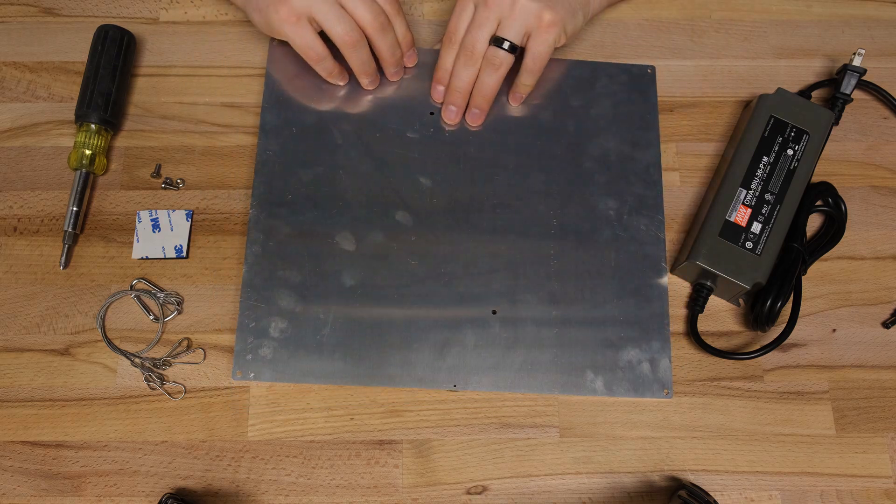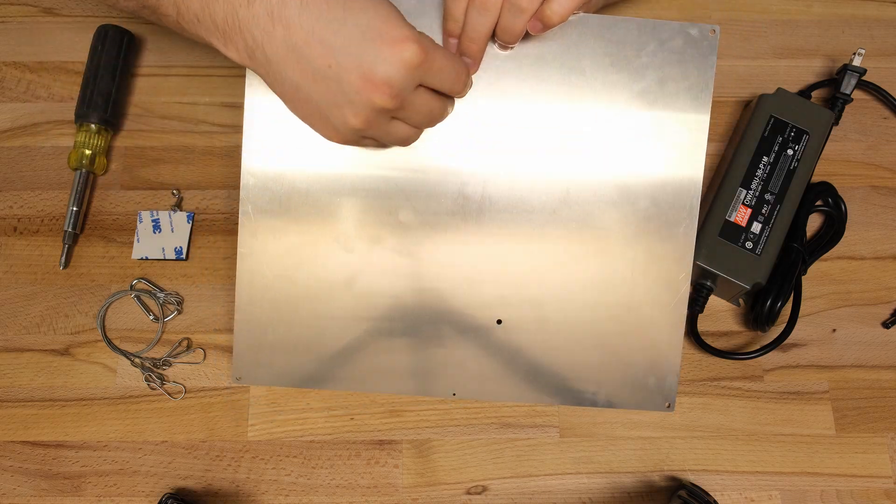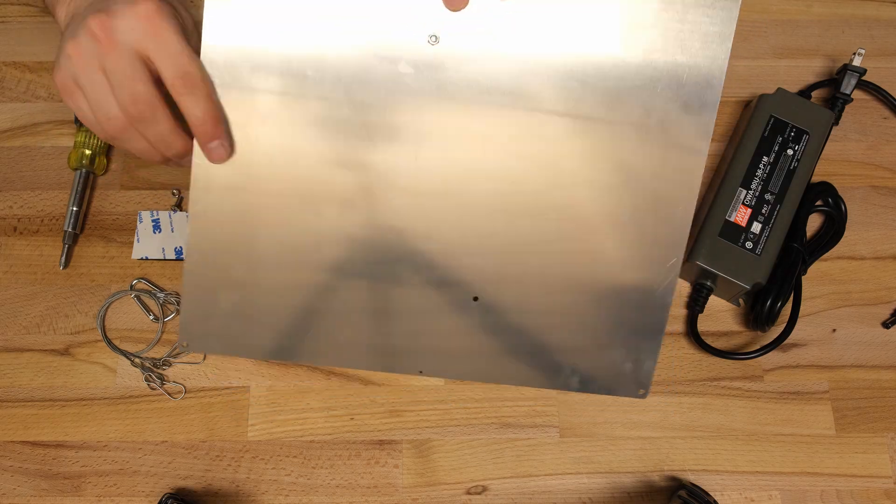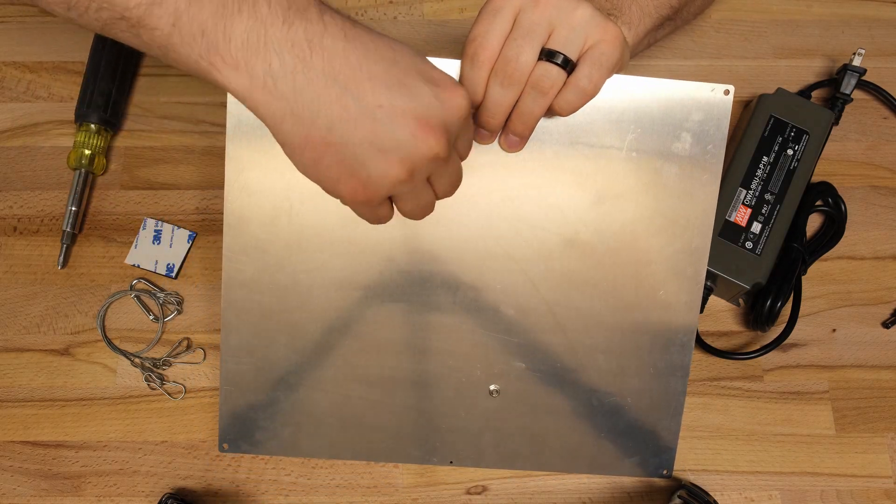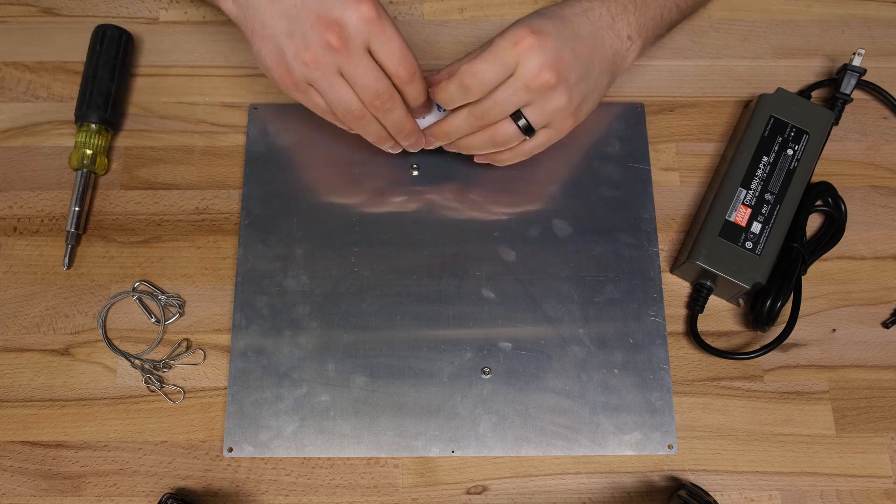Assembly only takes a couple minutes. It's just a matter of sticking the driver to the board, fastening it down with the nuts and bolts and then attaching the hangers.